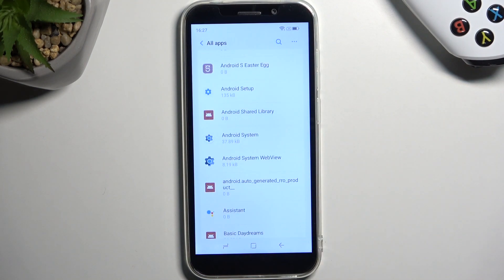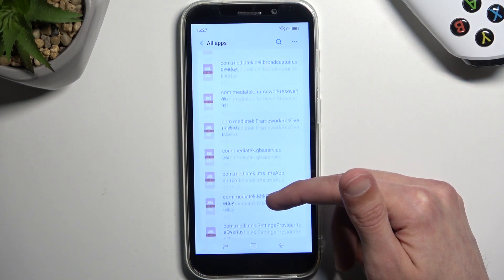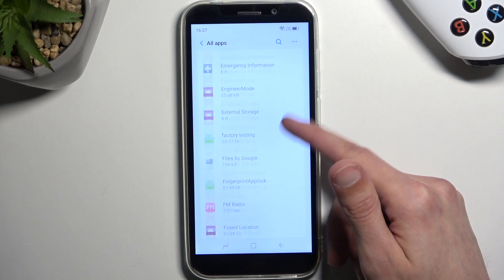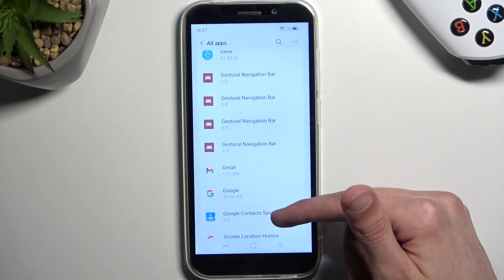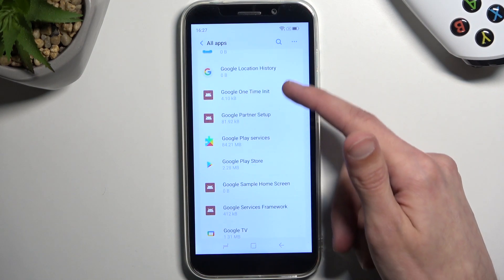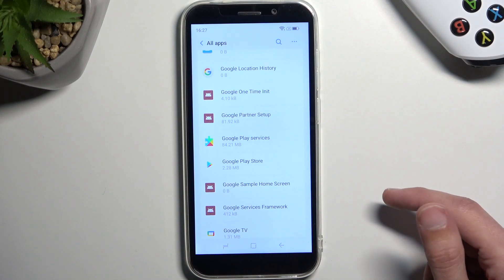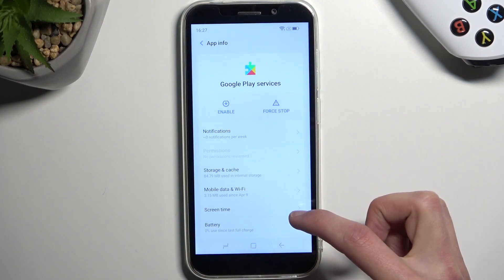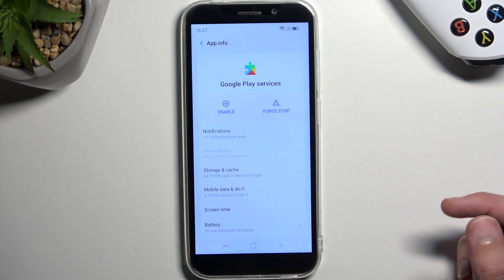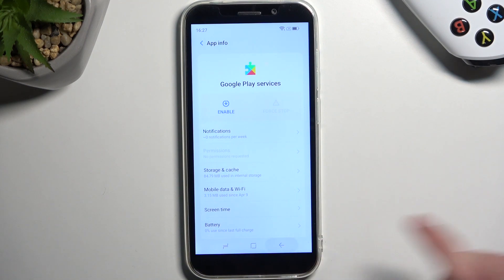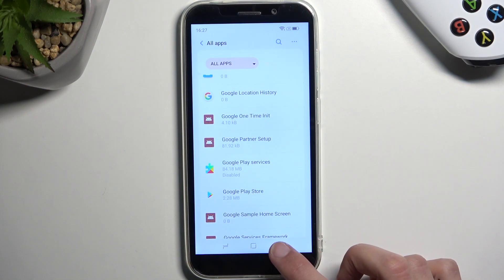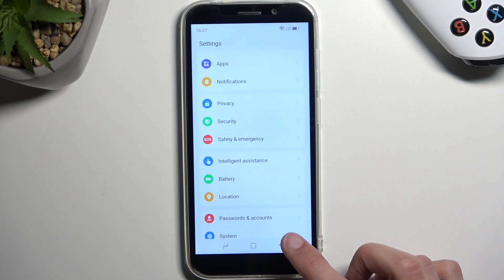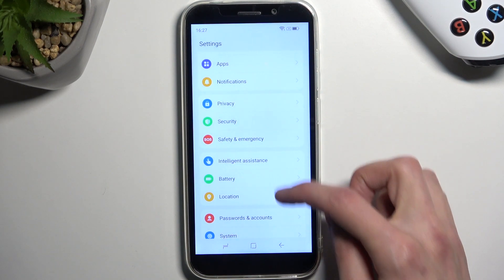Next thing we're looking for is Google Play Services. So we're just gonna scroll down. Google Play Services, there we go. Click on it. Here we're gonna select disable, disable app, and force stop and OK. So we have now disabled two apps. Now we're gonna go back.